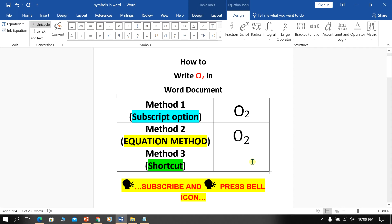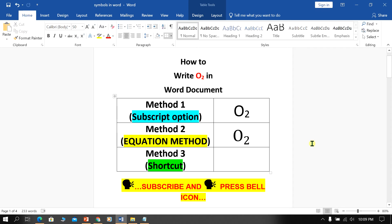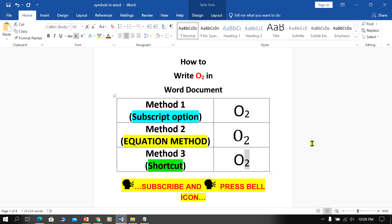Now, the last method is interesting. Type O2, select the number 2, then press Ctrl and the equal sign simultaneously on your keyboard to subscript the number 2.